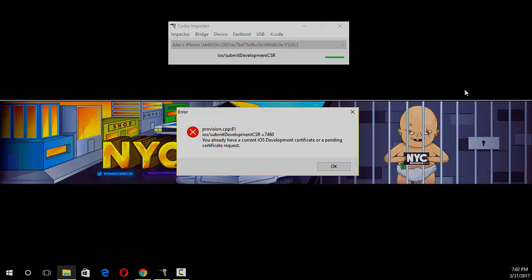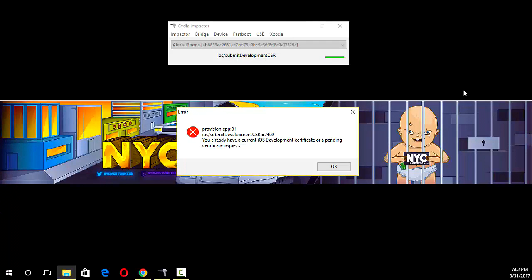Yo, what is up? In today's video, I'm going to be showing you how to fix the Cydia Impactor error you're getting, which is the CPP81. So if you want to know how to fix this error, just stay tuned and let's watch this video.